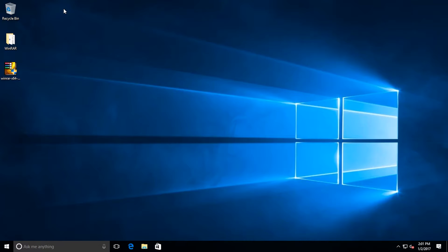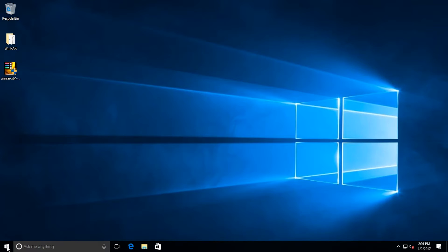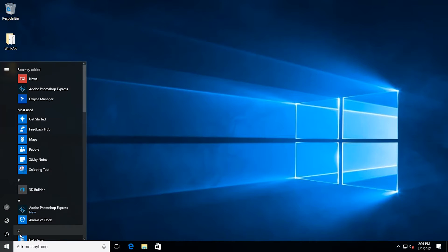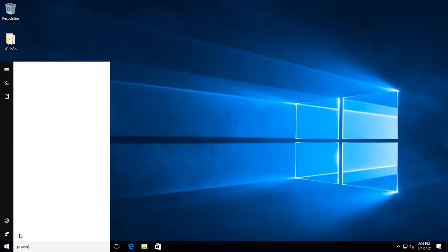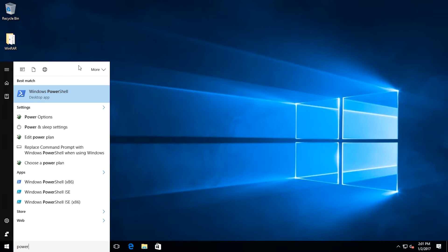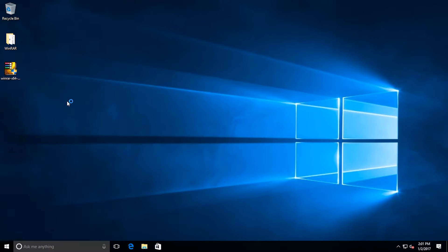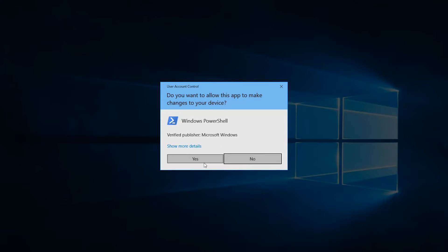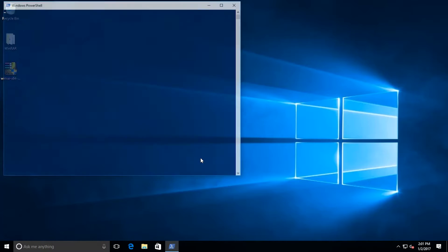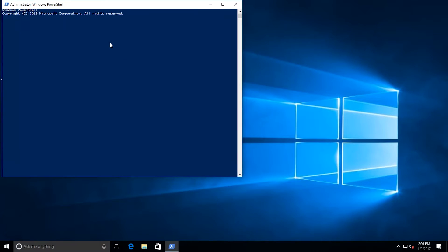You can enable the client through Group Policy or through PowerShell. In this example, I'm going to enable the client through PowerShell. So I'm going to go down to my start menu, open PowerShell as an administrator, click yes for UAC, and then type in Enable-AppV.